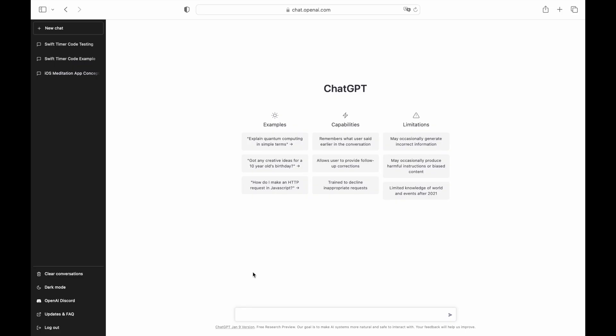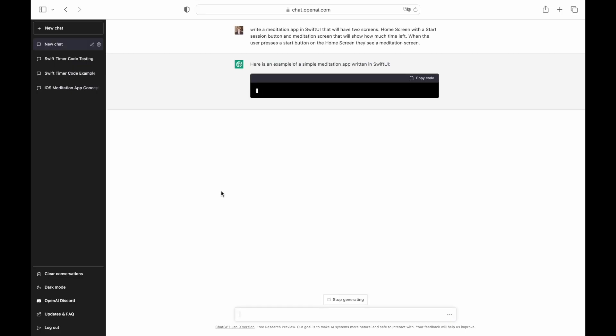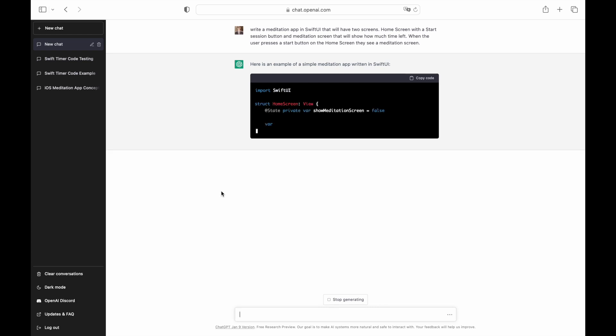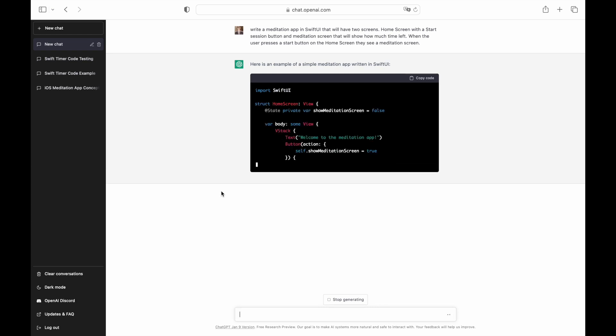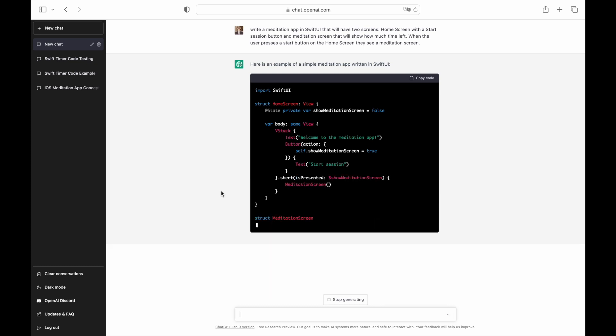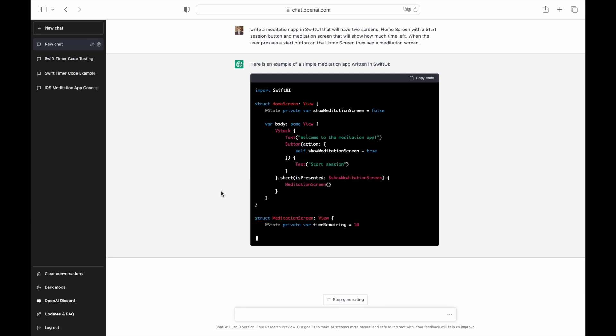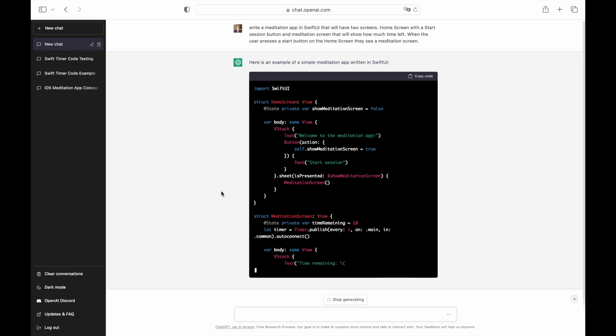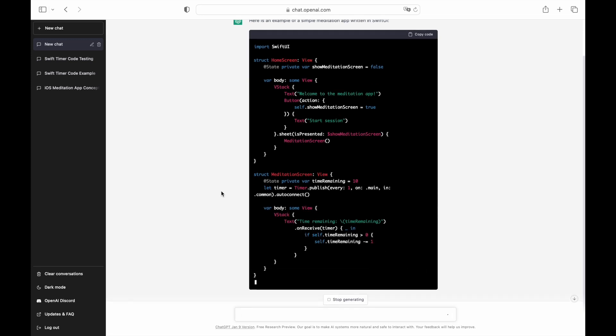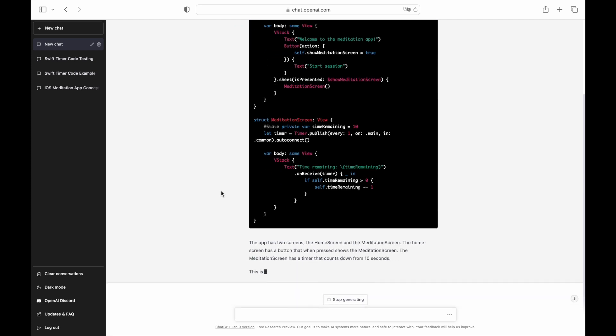Now that we know that ChatGPT can help us create individual components for the app, we might wonder whether it can write us an entire app from a single attempt. We ask ChatGPT to generate a meditation app that has two screens. The first screen has a button, and when the user clicks it, they see the next screen with the remaining time. Note that I explicitly specified SwiftUI in the prompt. I want ChatGPT to generate code in SwiftUI.